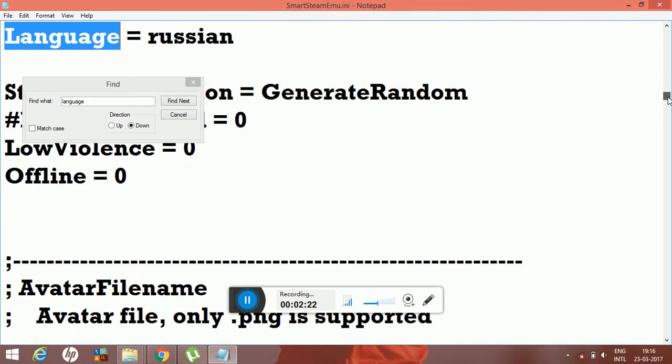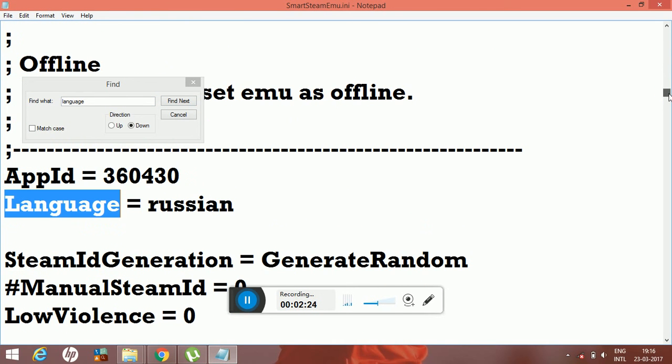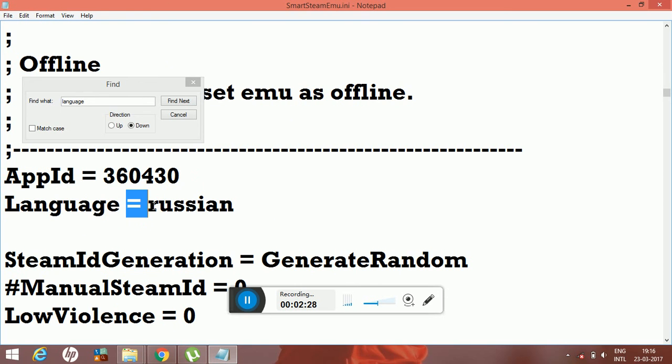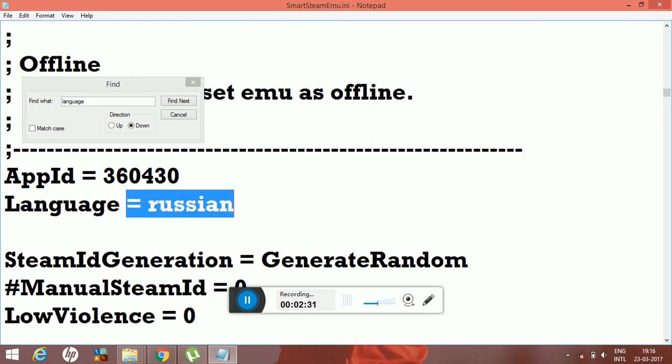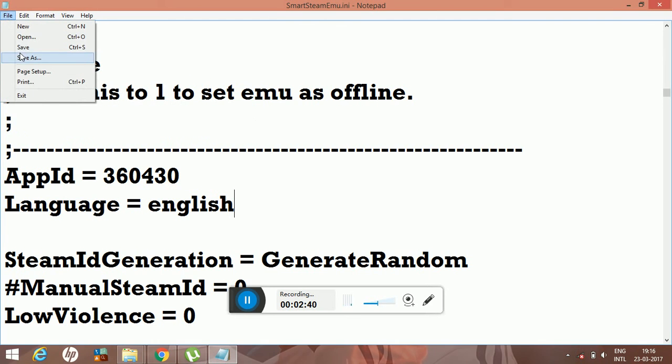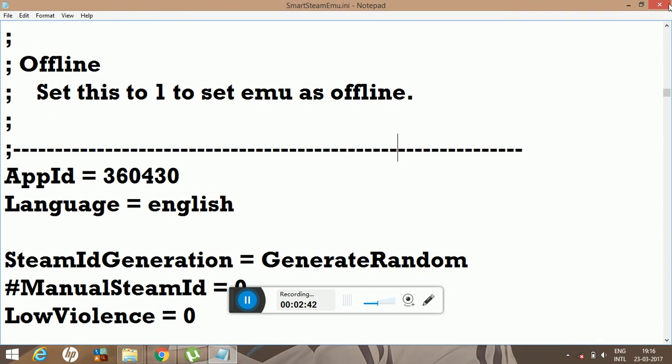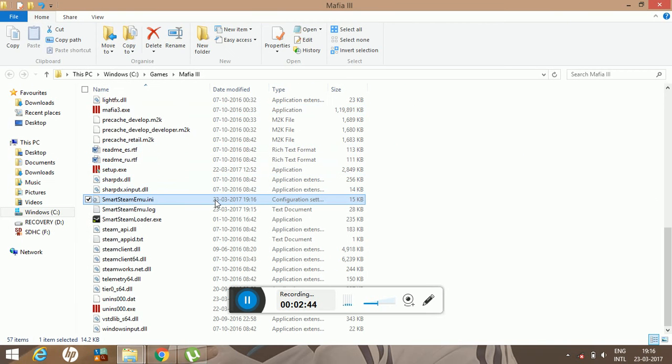So it's pretty simple guys, change the language to English. We are done with it. Now just save the file and then open the second file, the log extension file.